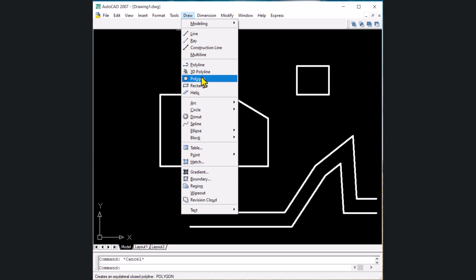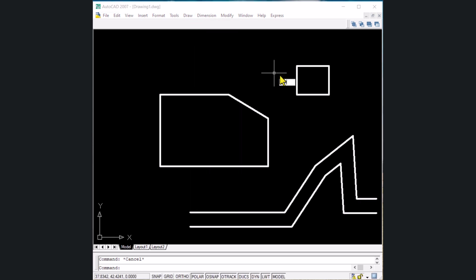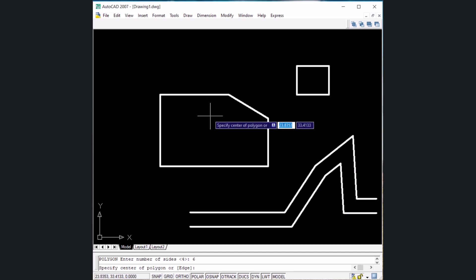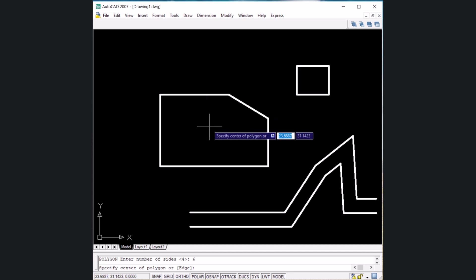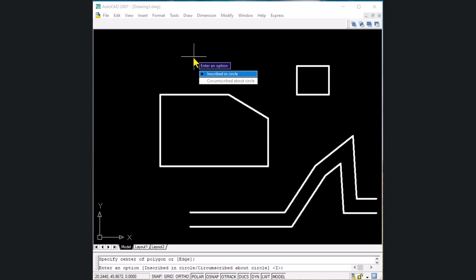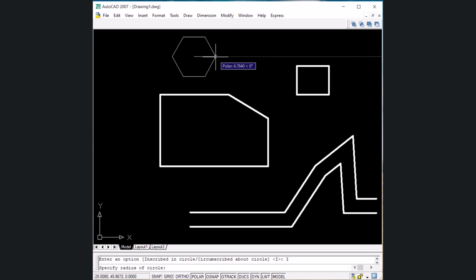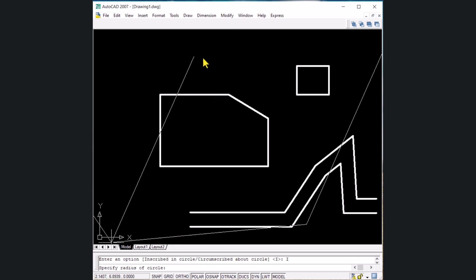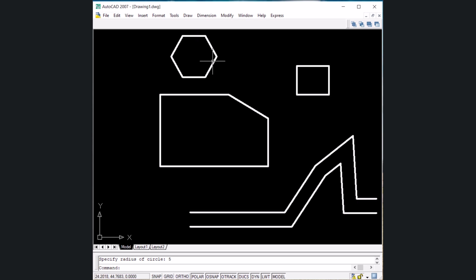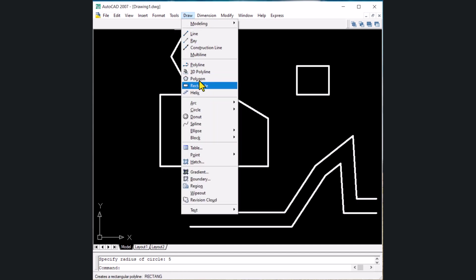The next command is for polygon. The shortcut key is POL, then Enter. It asks for the number of sides — let's enter 6 for a hexagon. Specify the center point, then choose whether the polygon will be inscribed in a circle or circumscribed about a circle. Select inscribed, then specify the radius. Bring the cursor in the required direction, write 5 and Enter. A hexagon inscribed in a circle of radius 5 mm has been drawn.